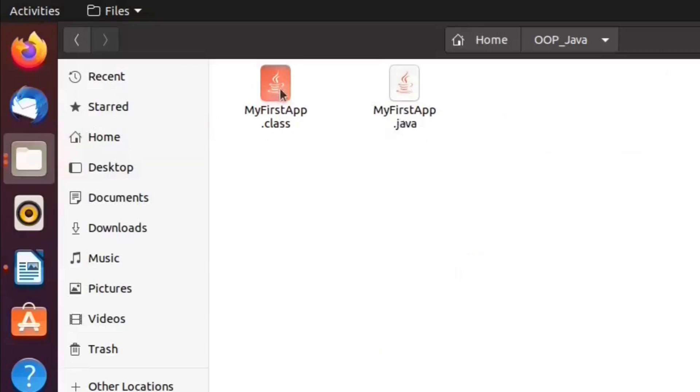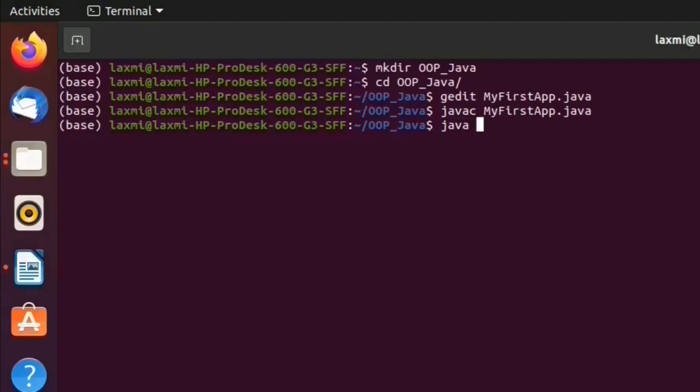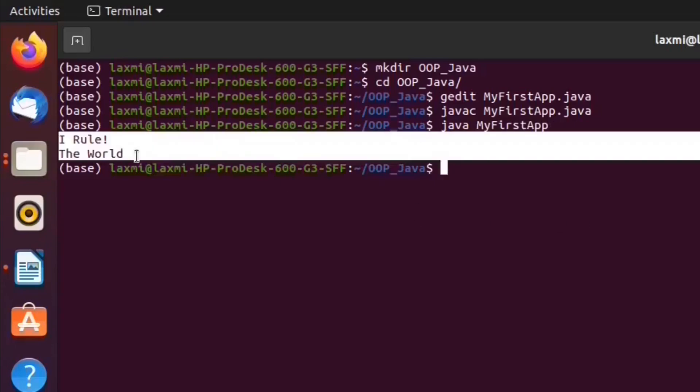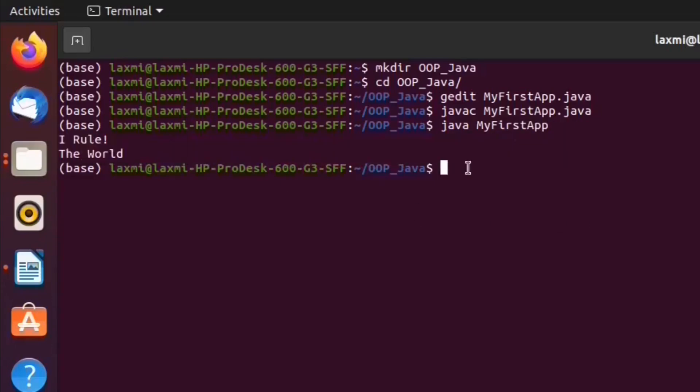So, this .class file will be generated by the compiler. We can run the newly created .class file by JVM. We can call JVM by command java. We need to give the .class file name. This is the output: I rule the world. Like this, we can create and run Java files in terminal.